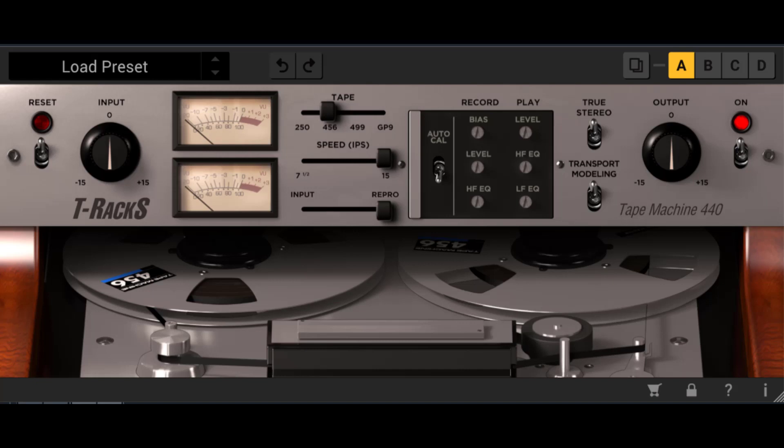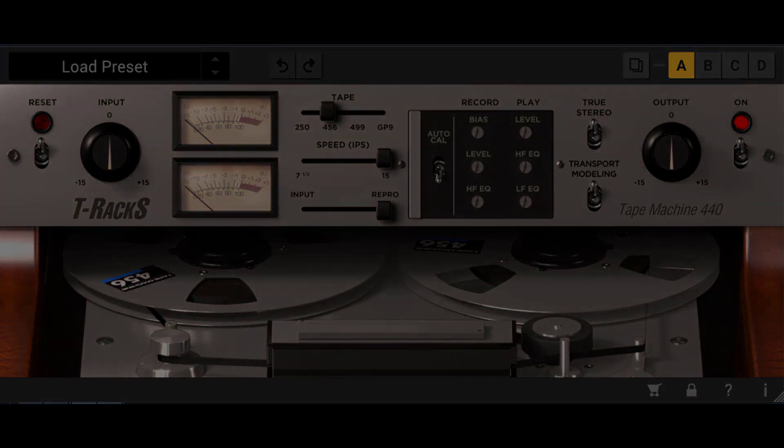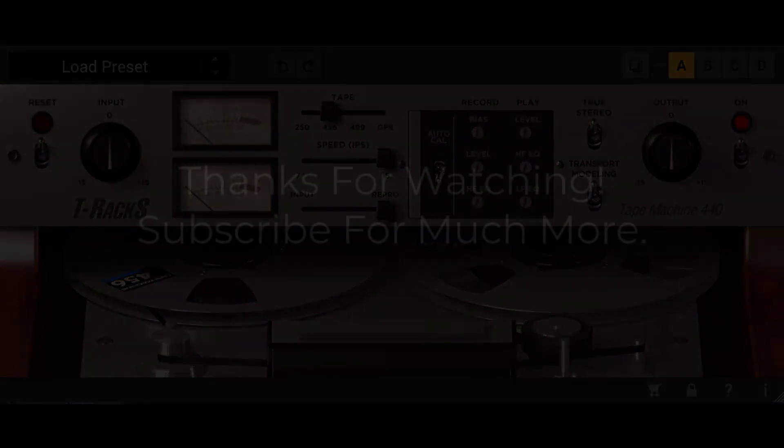Thanks for watching this short tutorial. We have many more available and release more weekly. We welcome you to join us and subscribe. Thanks, and happy music making.